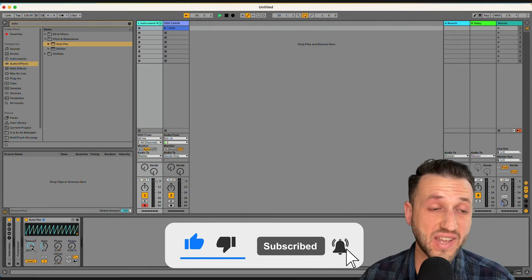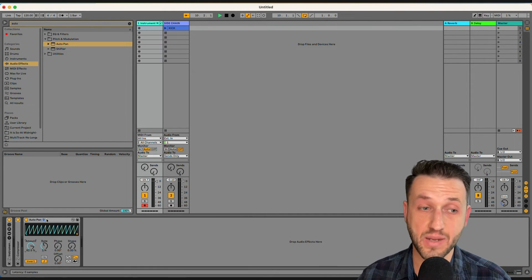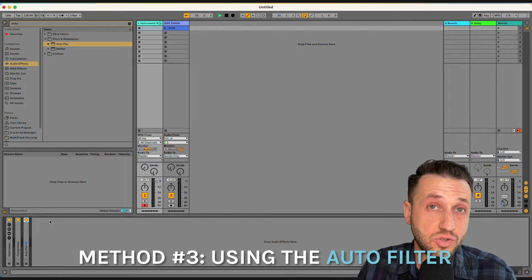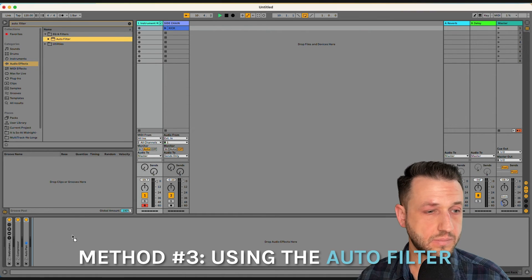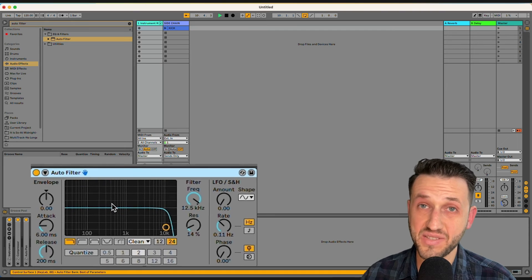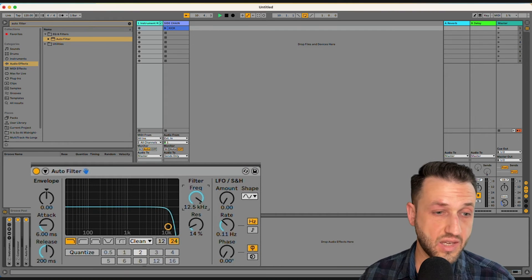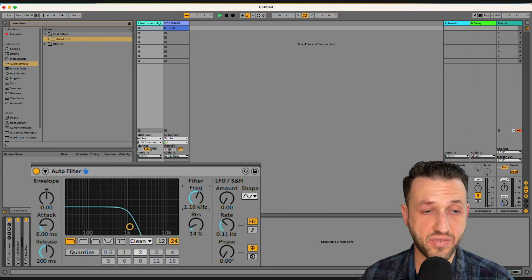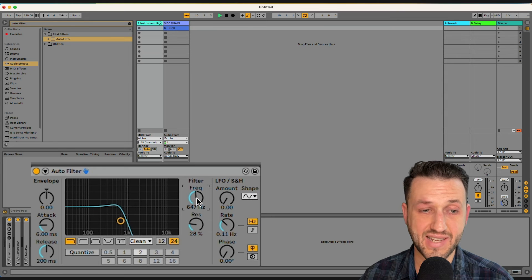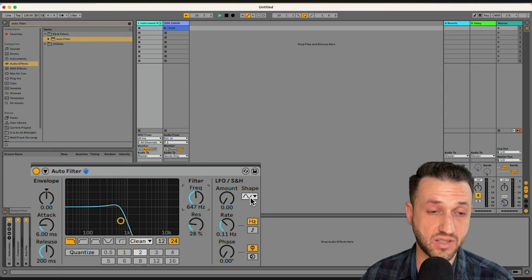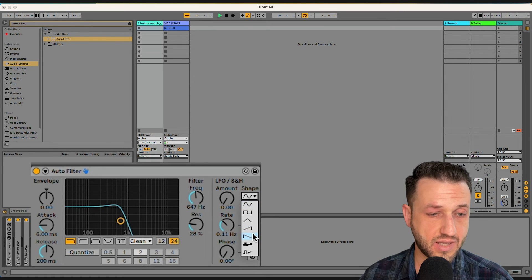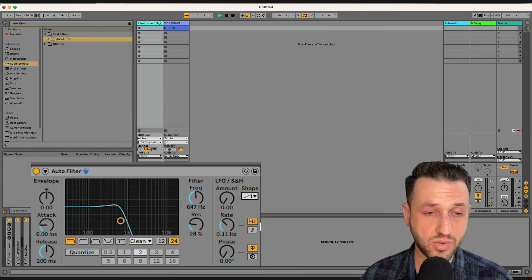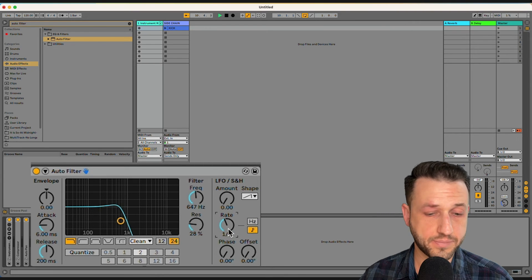Now the final way you can create this effect is a bit less traditional, but you use the autofilter. The settings for this are as follows. You're going to pull a bit of the frequency off and add some resonance, and head over to the LFO section. You're going to choose this reverse sawtooth and set the rate to quarter notes.